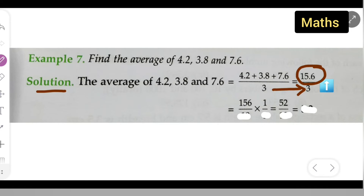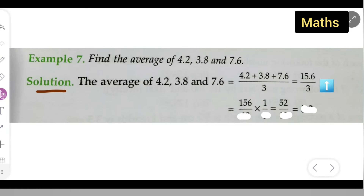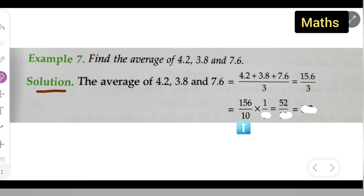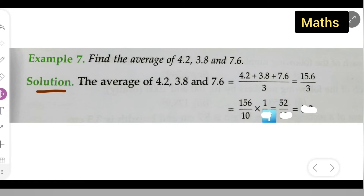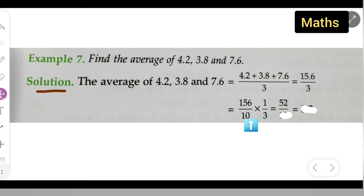Write 3 as it is in the denominator. Now, since 15.6 has a decimal point, you need to remove it. For that, you divide 15.6 by 10 to get 156, then multiply by 1 over 3. So it becomes 156 divided by 10, multiplied by 1 upon 3. The denominator is 3 and 10, because of the decimal point.